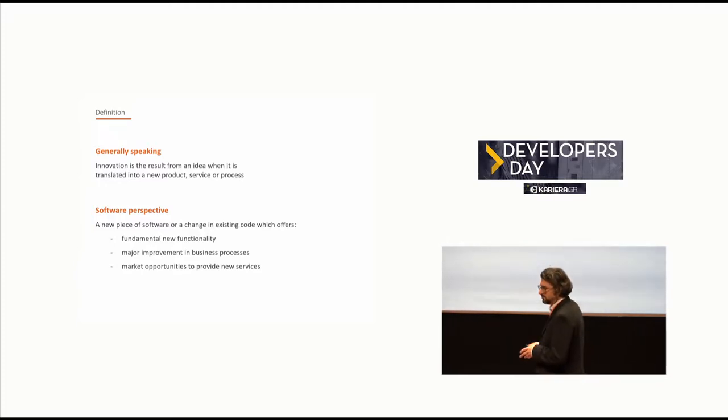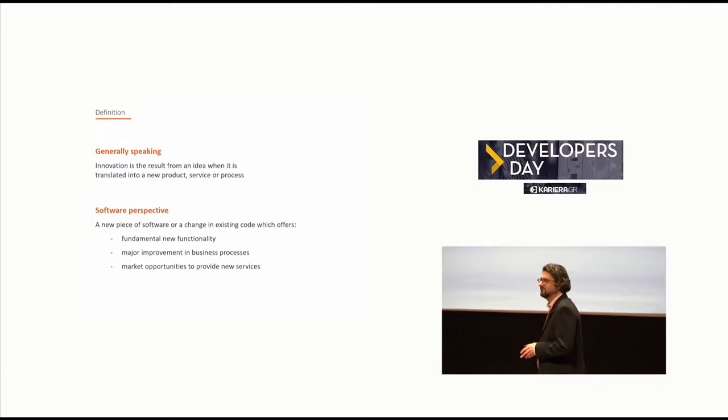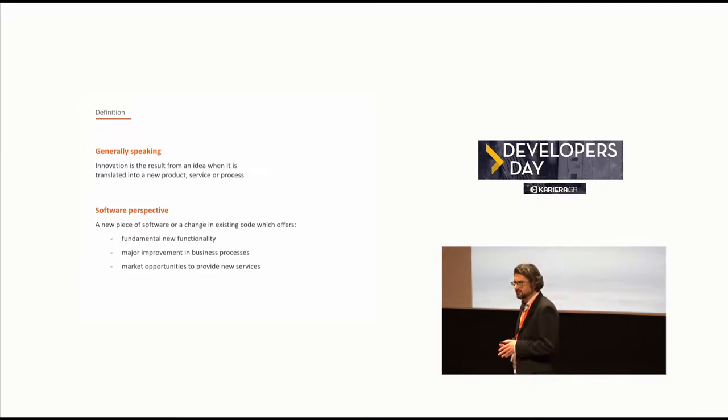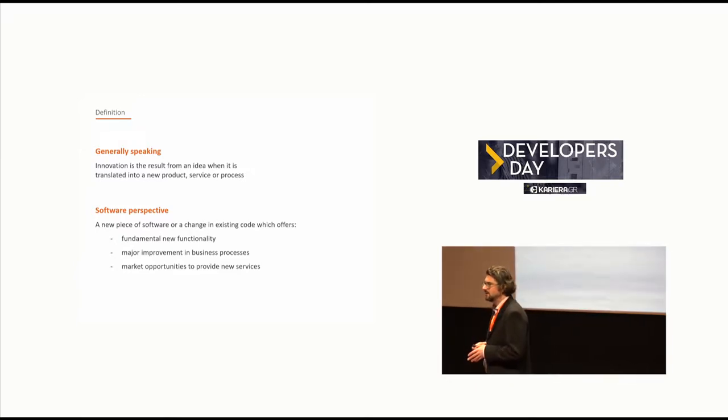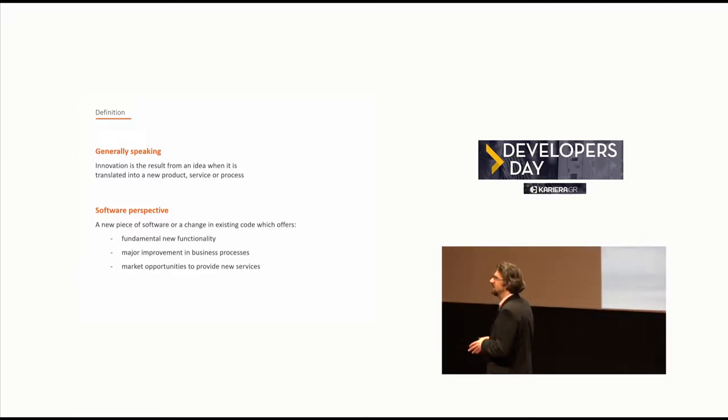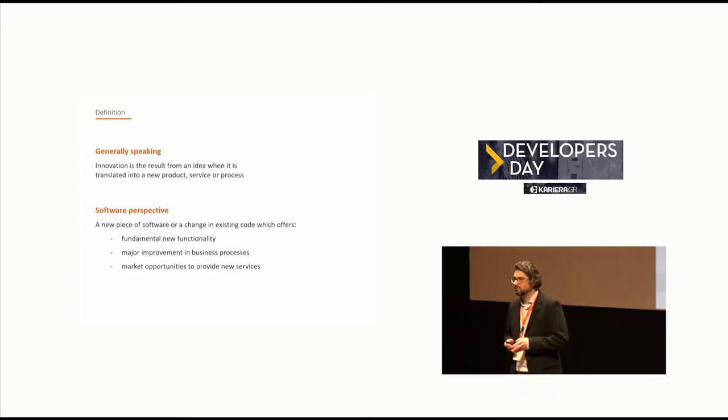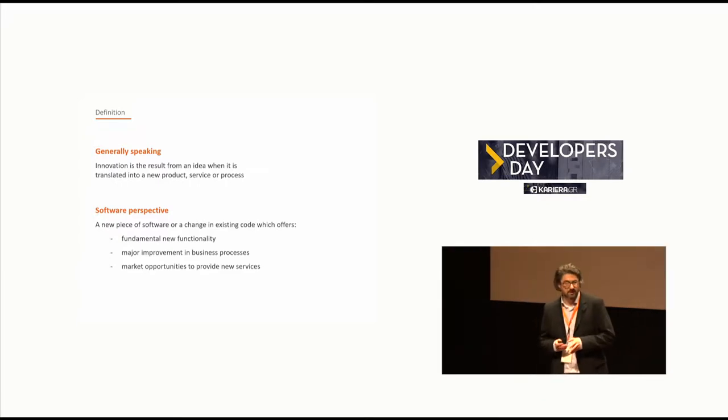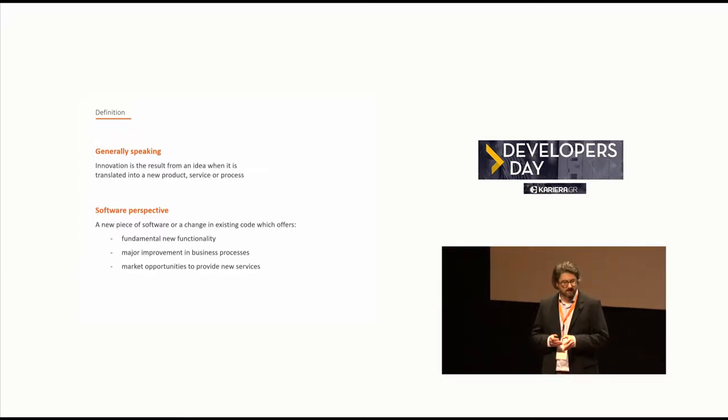From a software development perspective, things are a little bit different because it doesn't necessarily have to be a new product or process. It is also true for software that an innovation can be a major change in something, in existing code, which then offers new functionality.